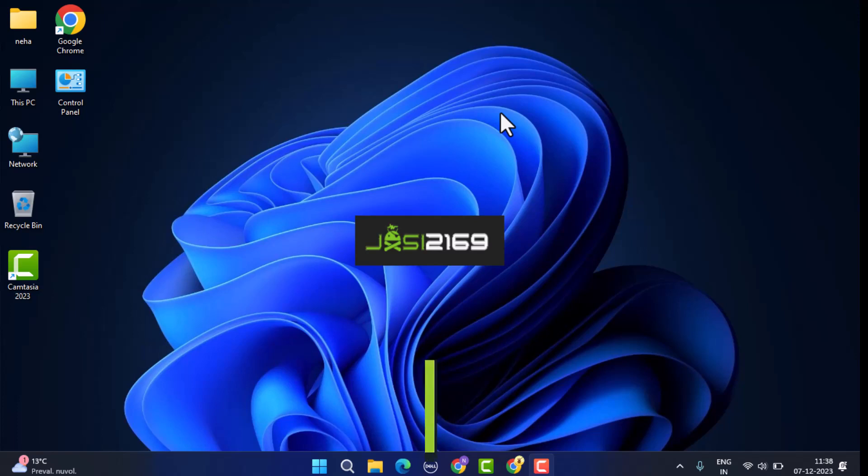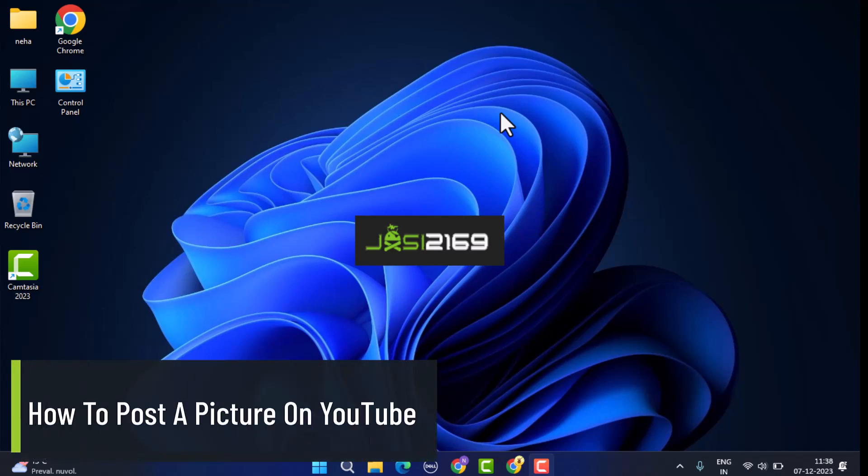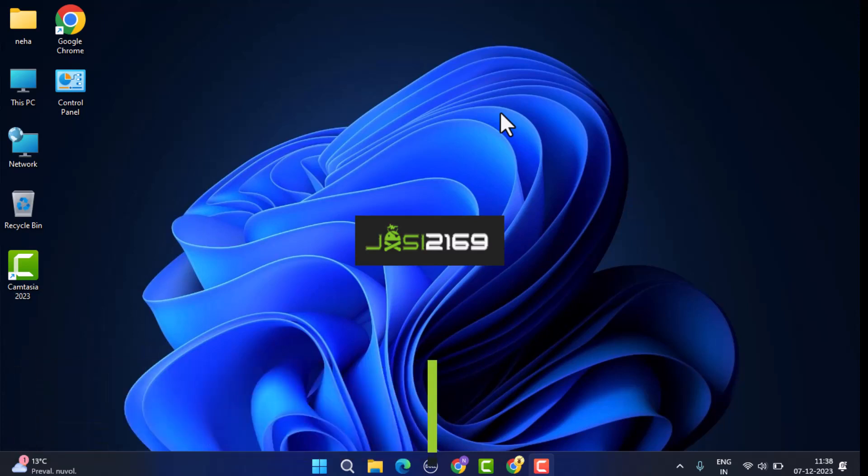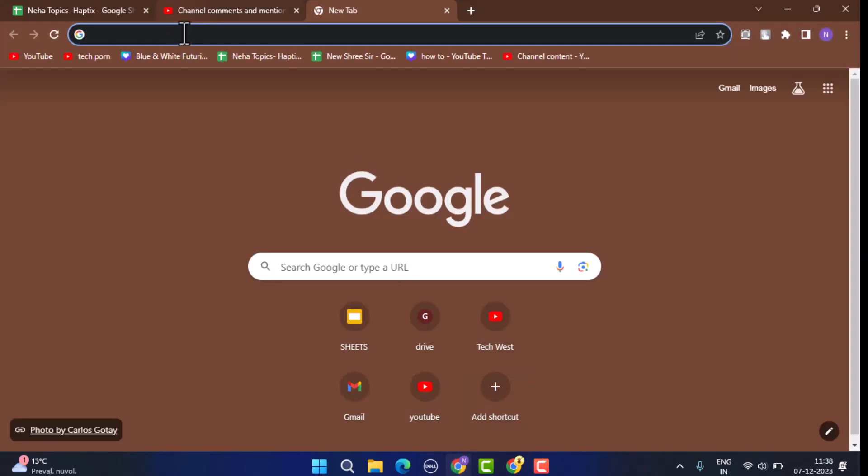How to post a picture on YouTube. Hi guys, welcome back to another episode. Today I'll be showing the ways to post pictures on your YouTube account. To begin with, check your internet connection and open up a browser.